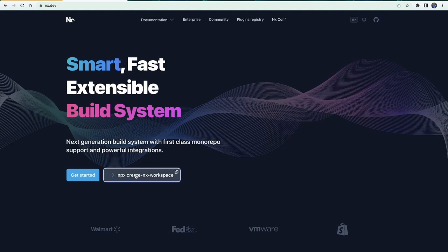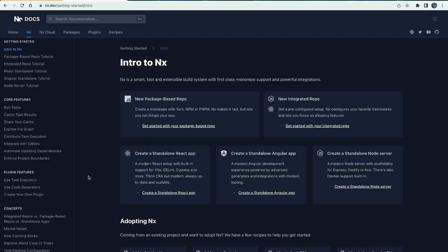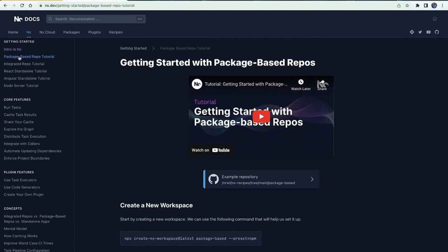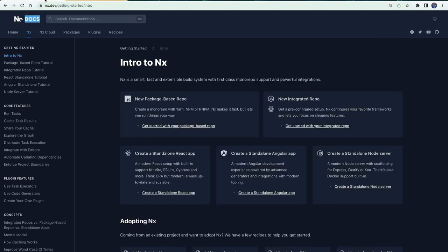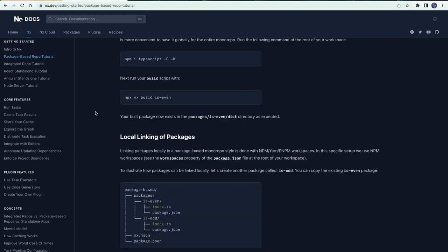First of all, what is a monorepo and why do we need it? The term monorepo is kind of misleading, but in principle it is a single repository which contains multiple projects. Those projects ideally have some kind of relationship so we can reuse functionality between them. There are multiple tools available, but NX is already more popular and growing rapidly because of its plugin system.